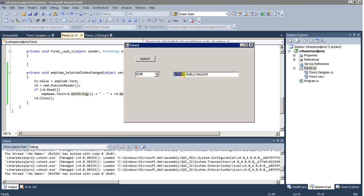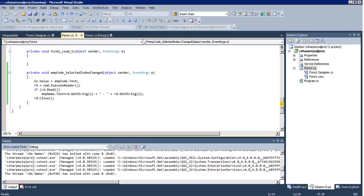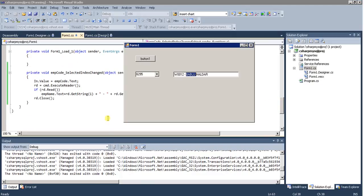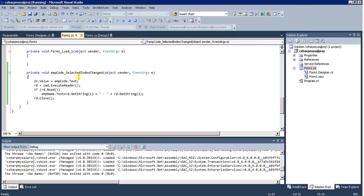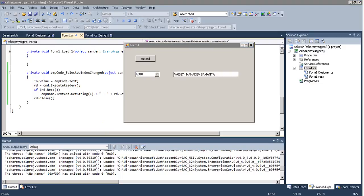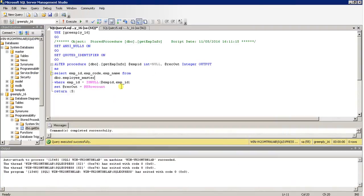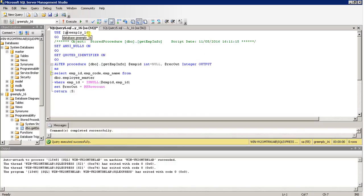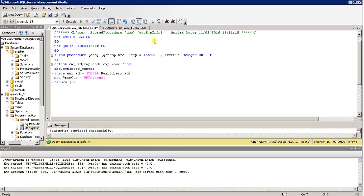It returns GetString(1) as the EMP code and GetString(2) as the EMP name. You can see it is a concatenation of EMP code hyphen EMP name displayed in the text box. Every time the selection index changes, the stored procedure is invoked and returns the record. Just remember: when creating a new procedure you write CREATE PROCEDURE followed by the schema and procedure name.